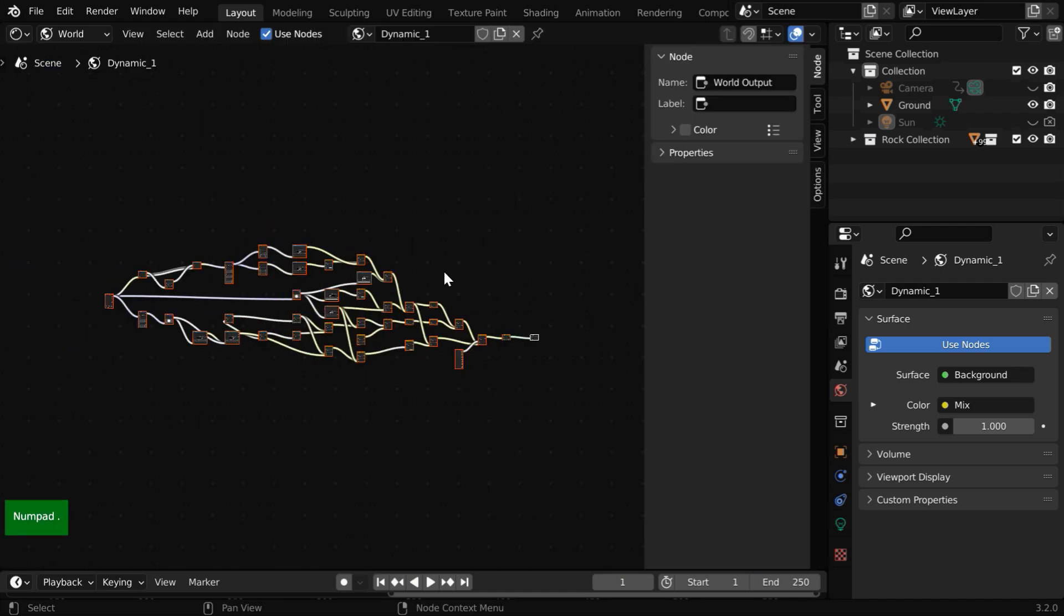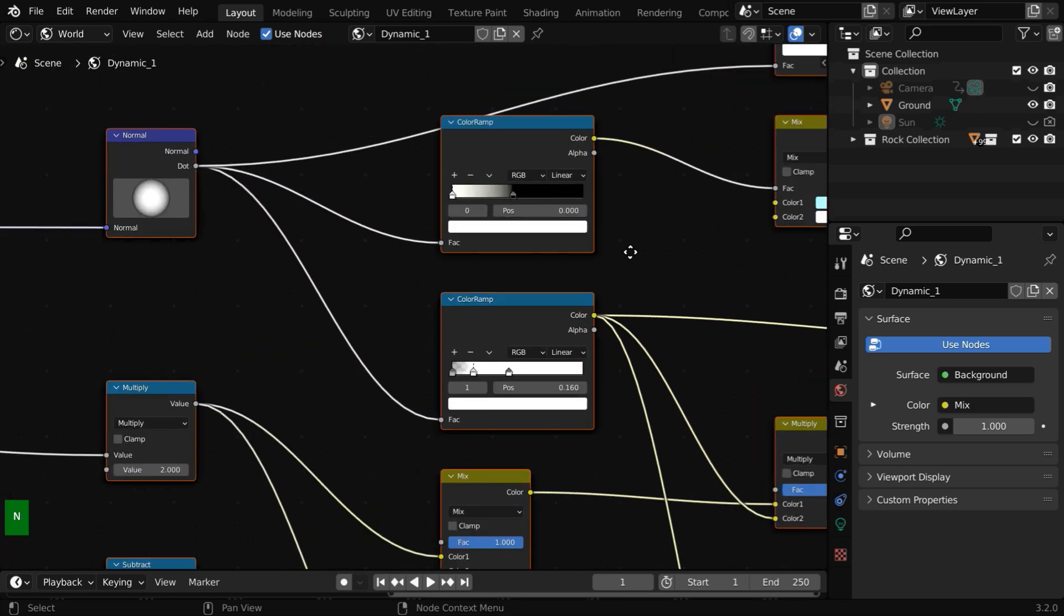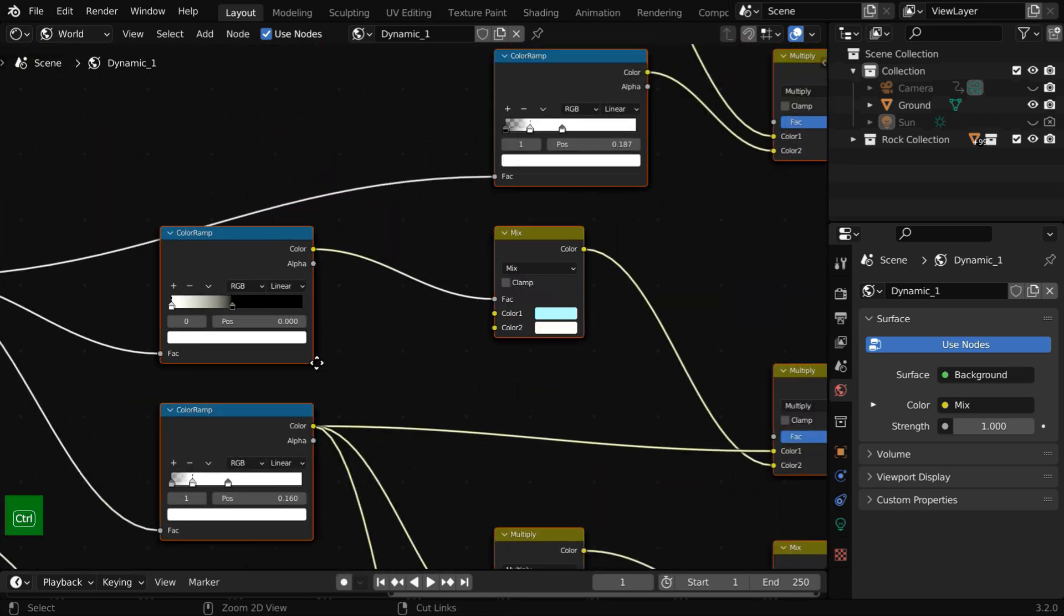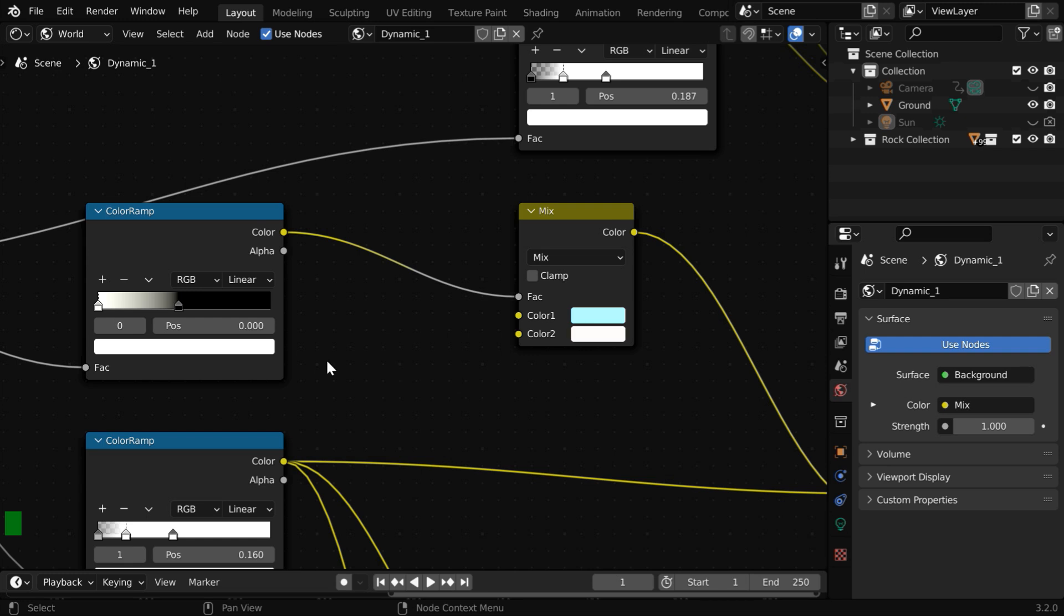This is the node setup created by the Dynamic Sky add-on. Let us zoom into it. We have to focus on this color ramp node that controls the mixing of the sky color and the horizon color. So click on this second handle and select it.